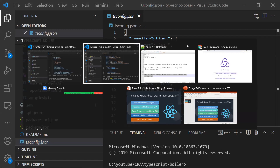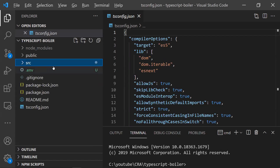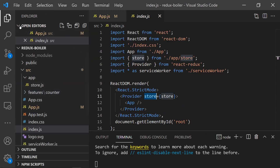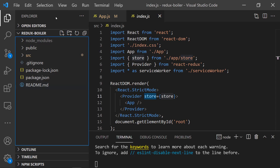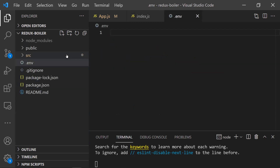The third point: how to use environment variables in your application. We use environment variables to inject outside variables into our project. To create them in a Create React App project, go to the root project level and create a file called .env. The environment variable name must be prefixed with REACT_APP_ — this prefix is required, otherwise you can't access it in the application.